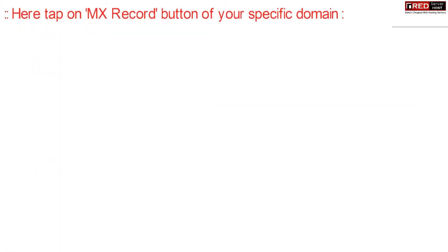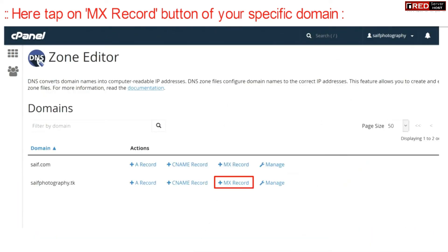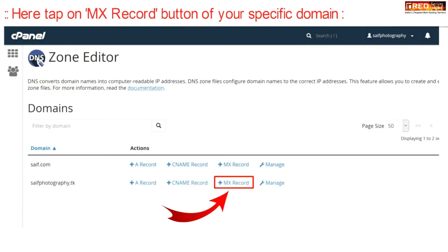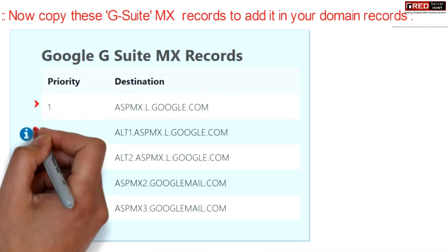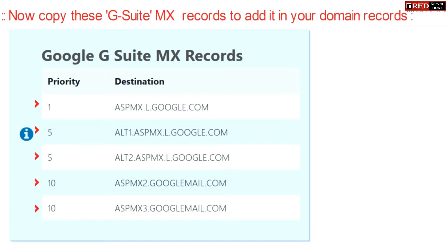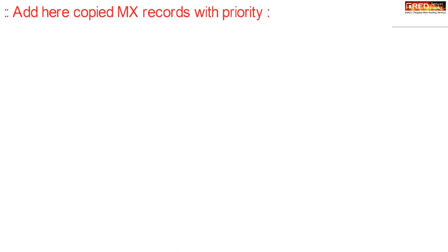Now click on the MX record button in front of your website. Copy these G Suite MX records in order to add them to your domain records. You will get these G Suite records provided by Google.